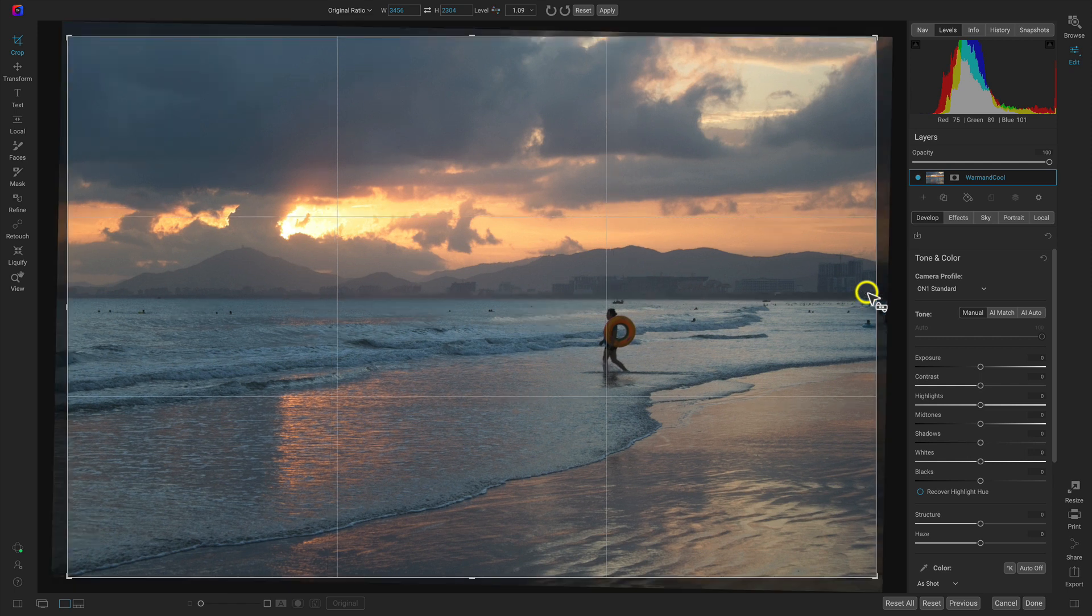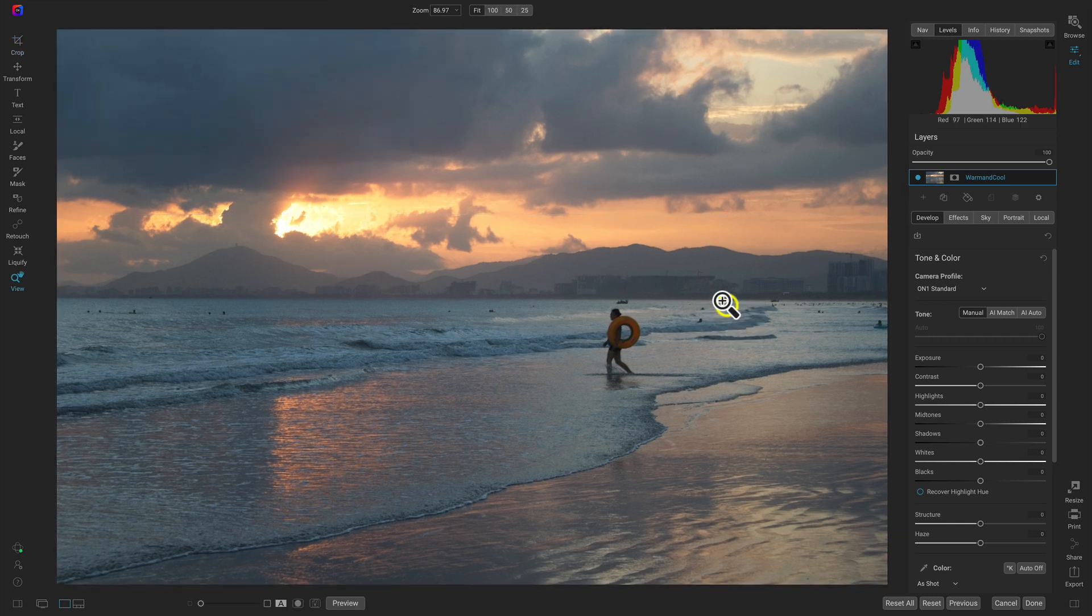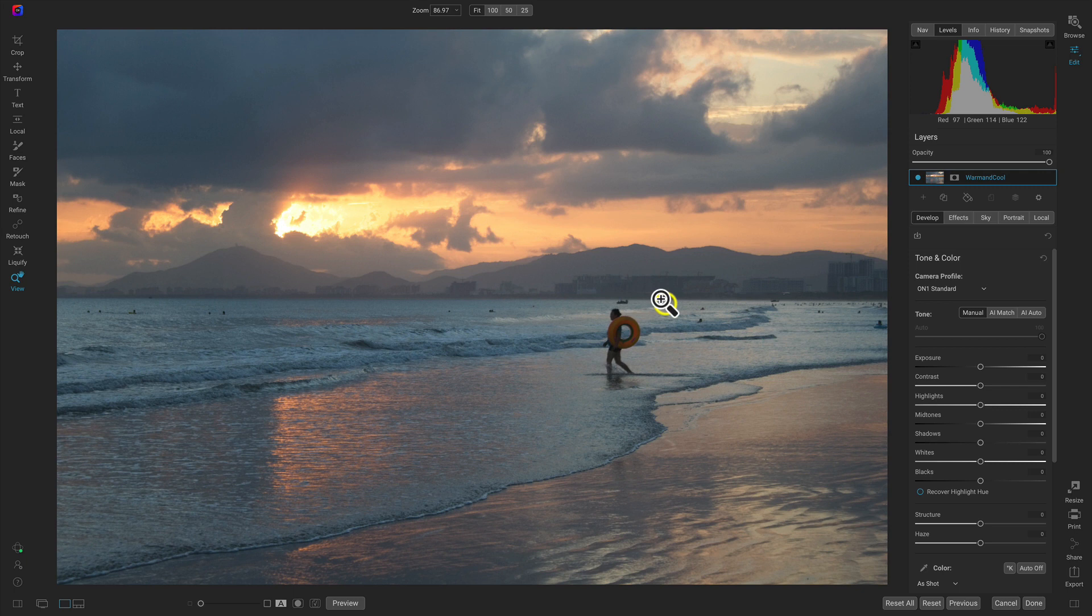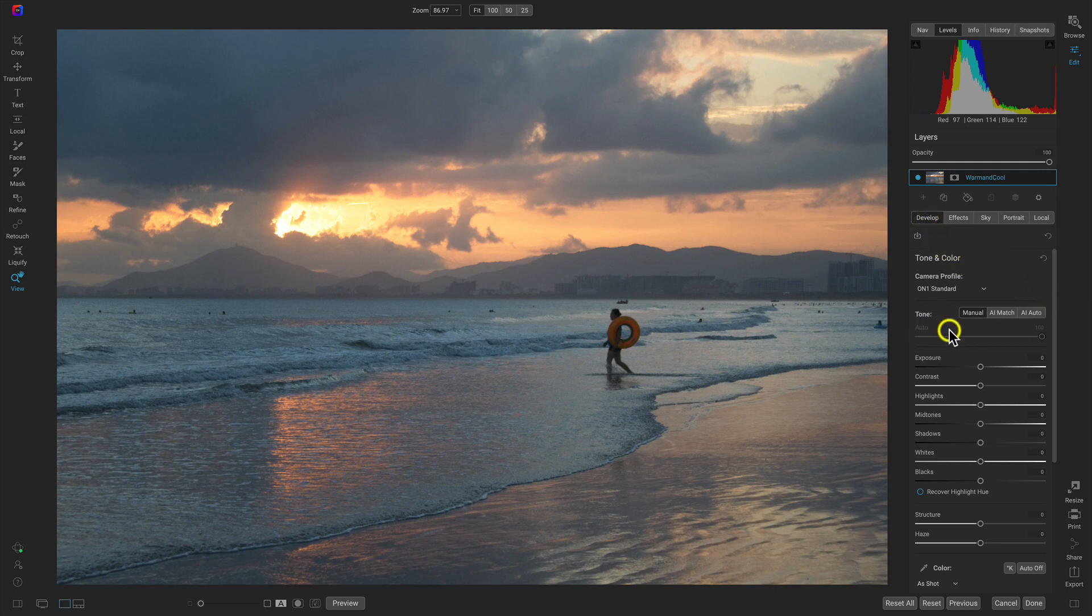Now let's hit enter to apply the crop. Let's head over to the right side of our screen and use this develop tab to bring out some of the brightness in our scene, and we're also going to increase the warmth.